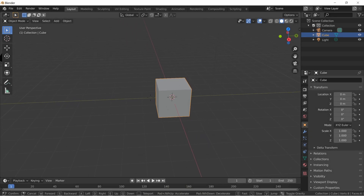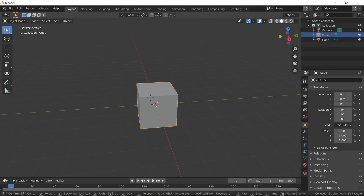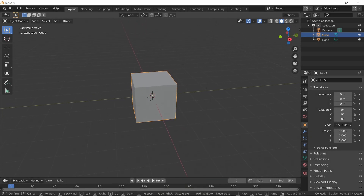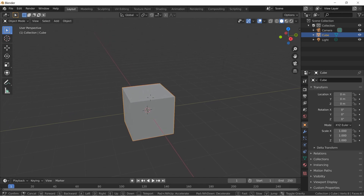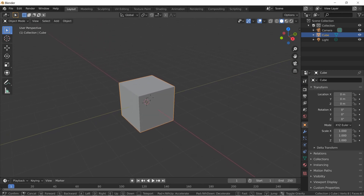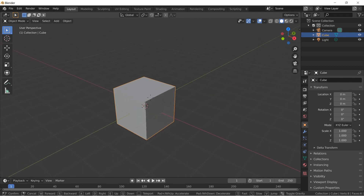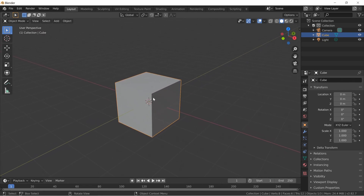Josh here with Deprived Productions, back in Blender with the 24th modeling tutorial. Thank you guys for being patient with us — we had a little coronavirus issue, everybody's fine. We're going to talk about something a lot of people don't know about: the rock generator. It's built right into Blender and you can make rocks real quick.